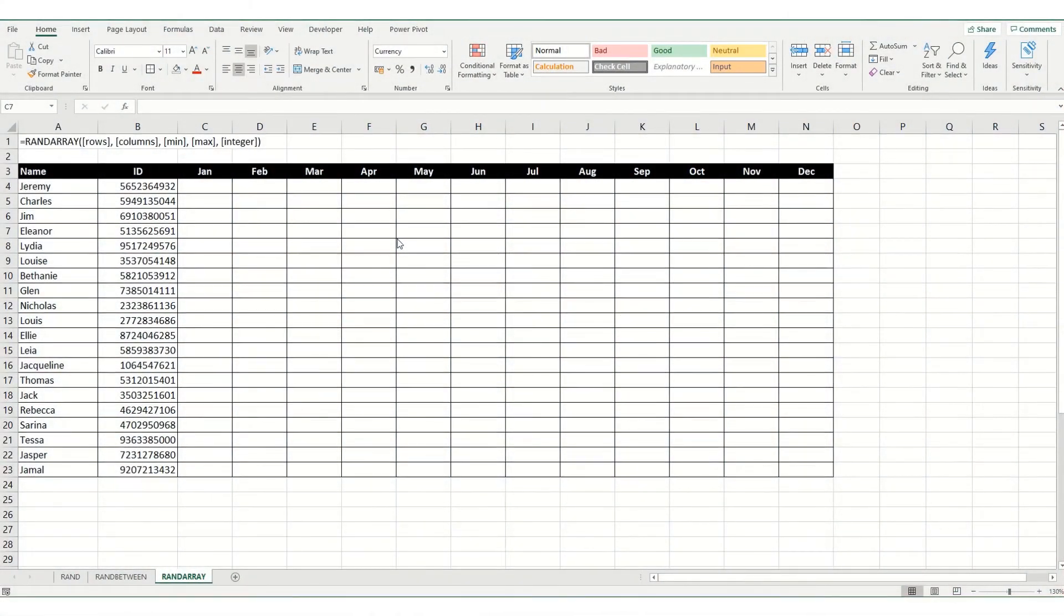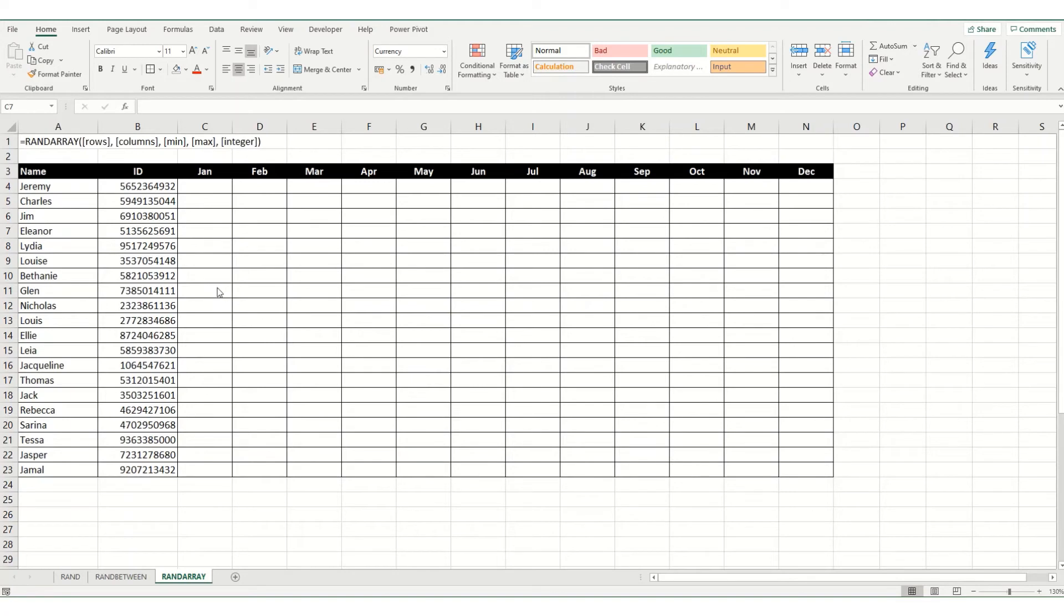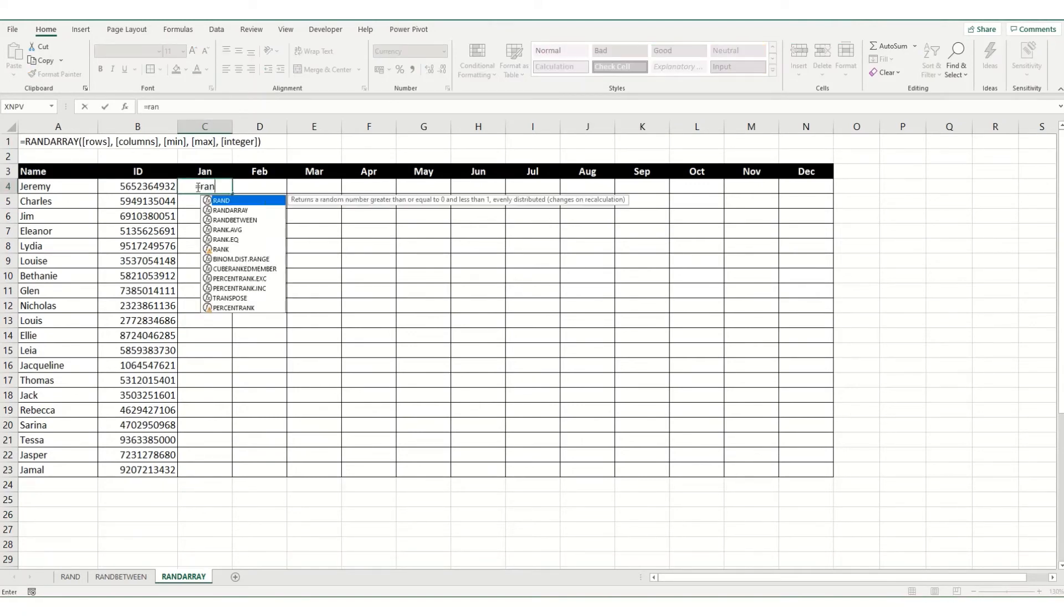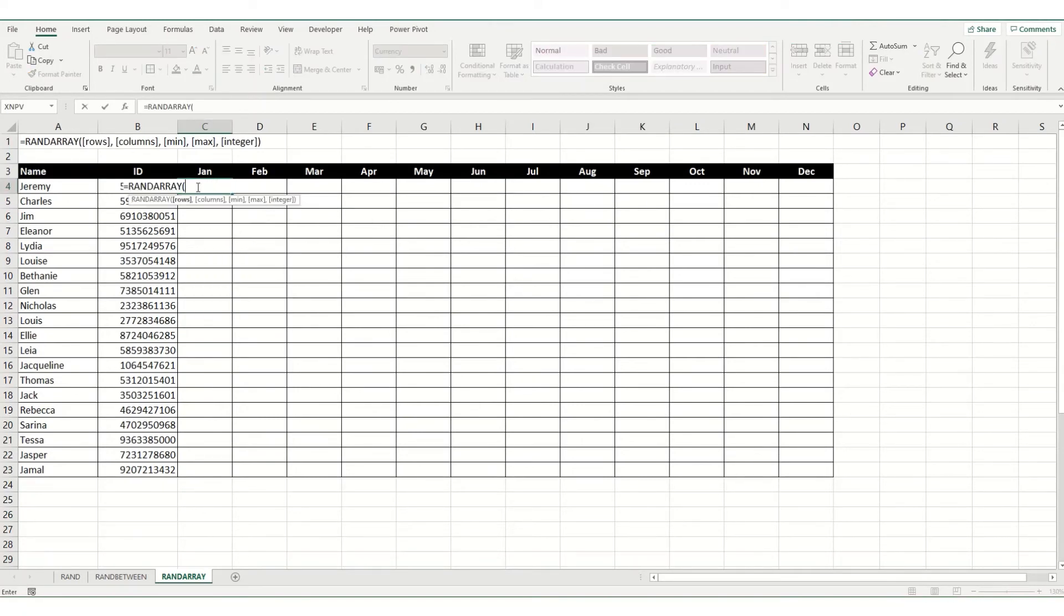Now, using a similar table to what we did in the last example, I'm going to demonstrate the rand array function. Essentially what this does, it generates an array of random numbers for a particular number of rows and number of columns. As with the other random functions, it's very easy to use. So, we're going to go RANDARRAY. We want our number of rows. Now, I happen to know there's 20 rows here.